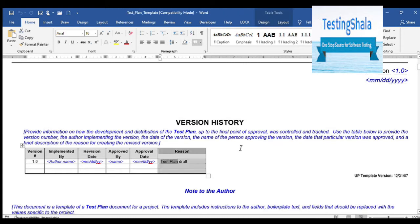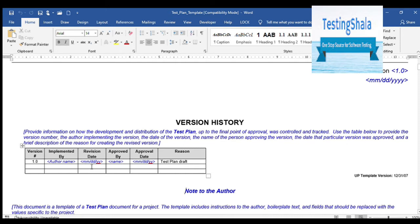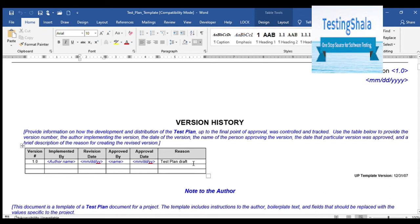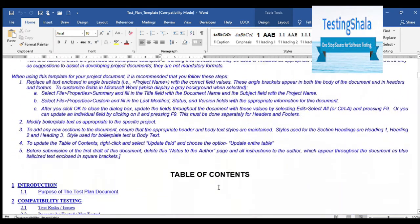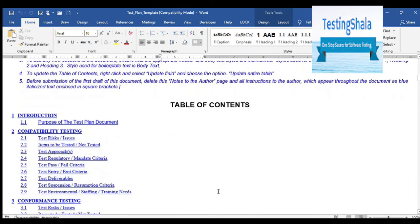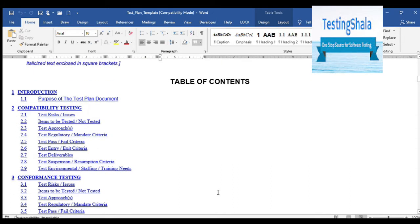There is also a table in this document where you will be tracking the version history — what is the version, who is authoring this document. Normally this document would be authored by test leads or test managers. Any revision, who approved it, who uploaded it — if any change happens in the document, you should call that out in the revision section to explain why you are changing that test plan.